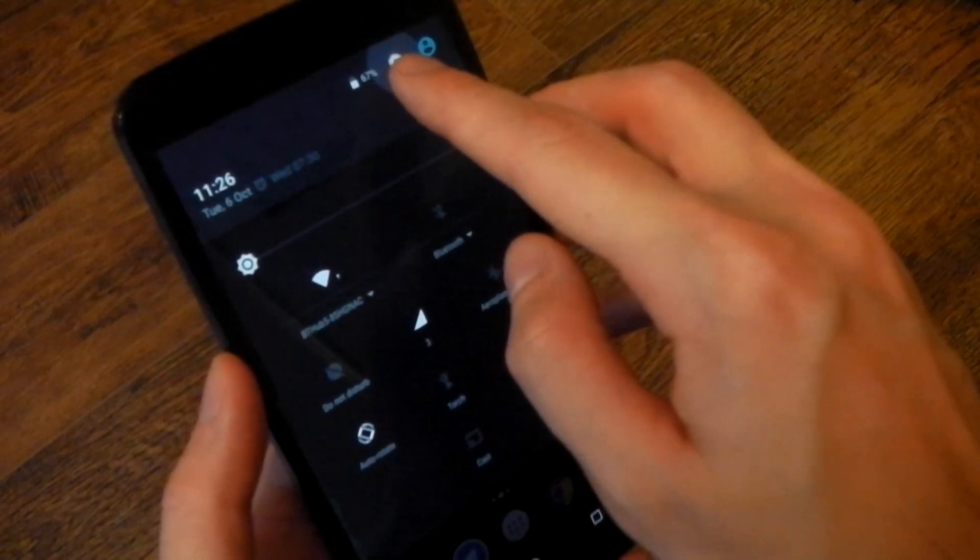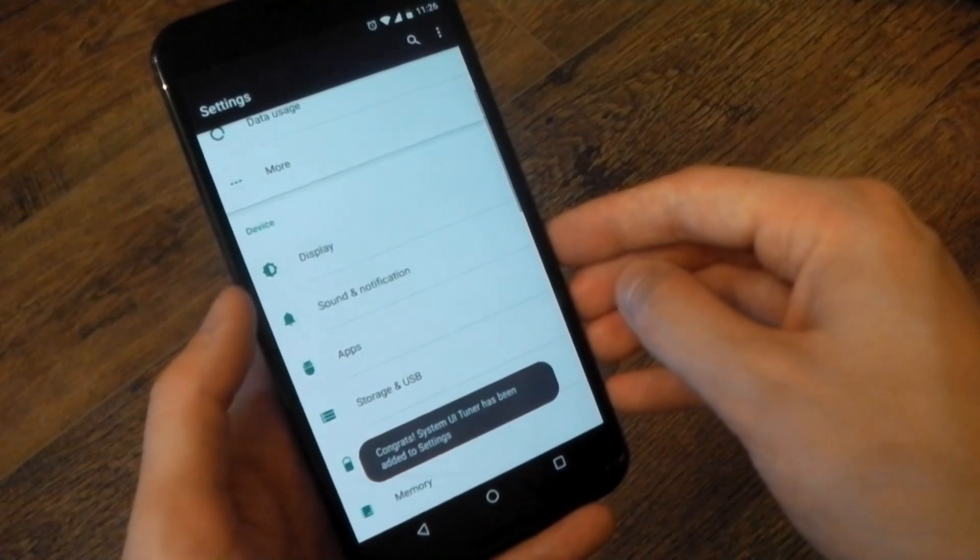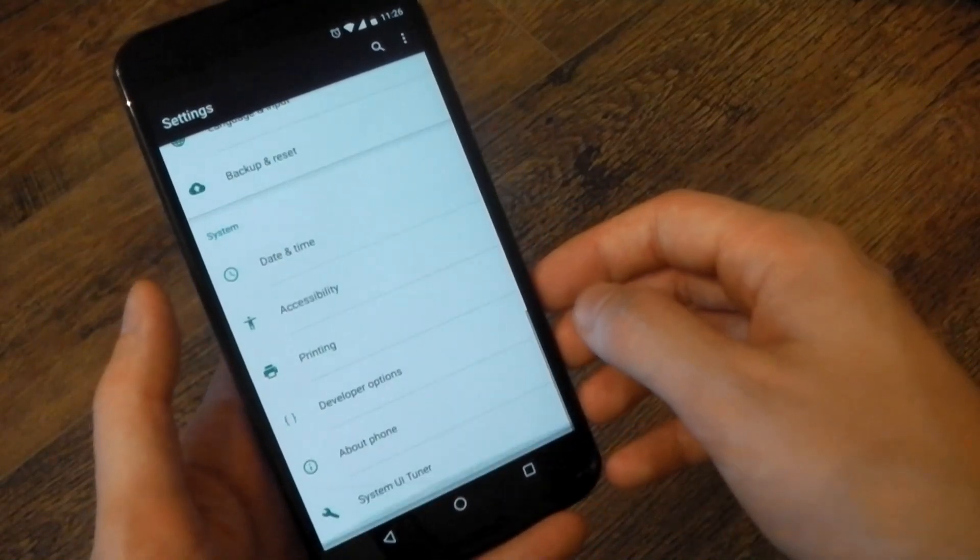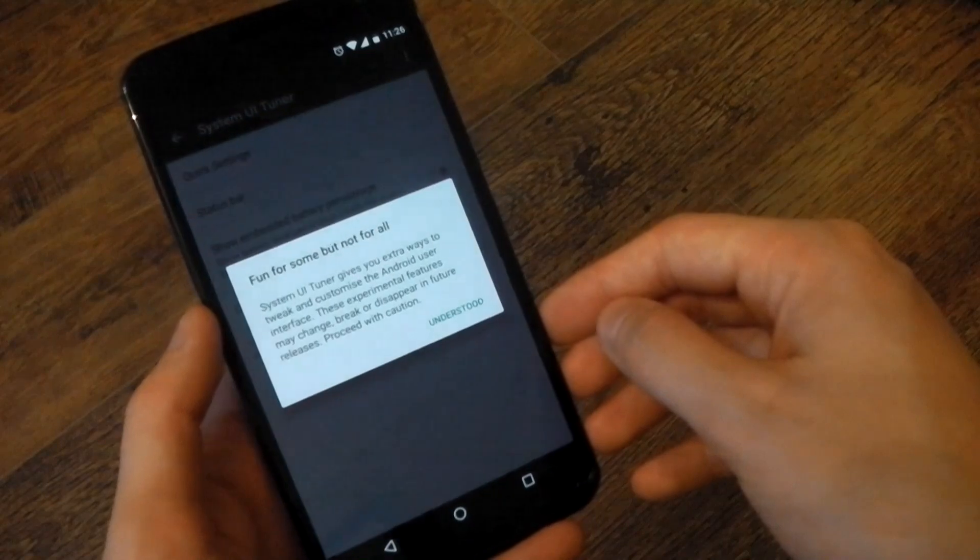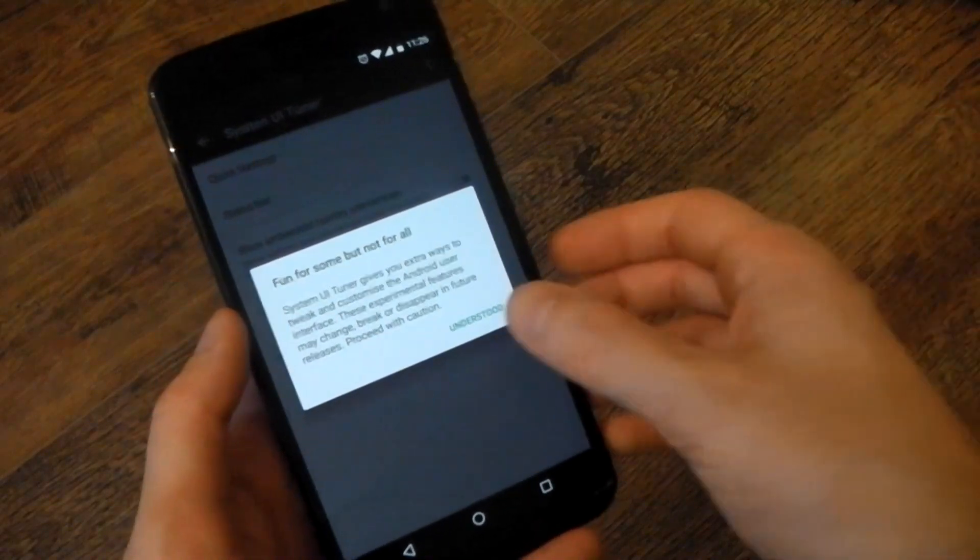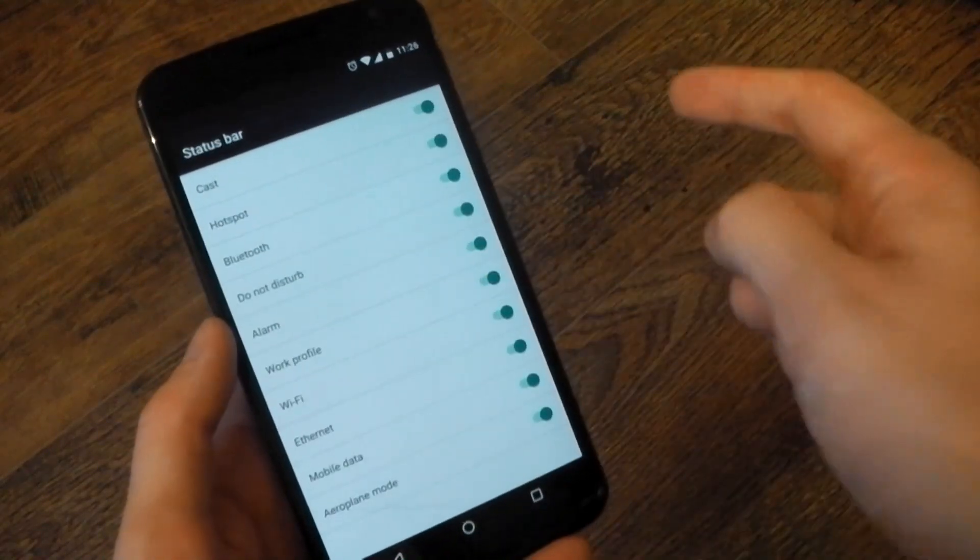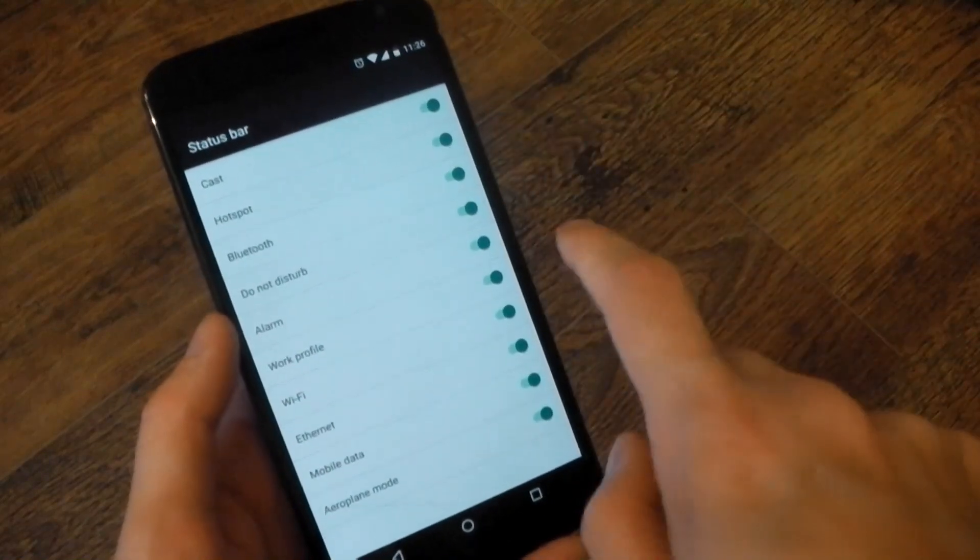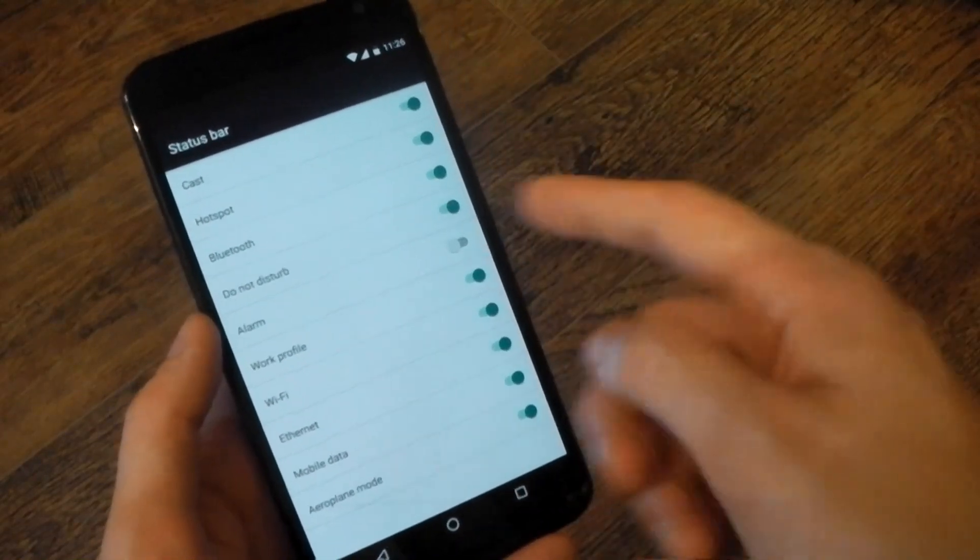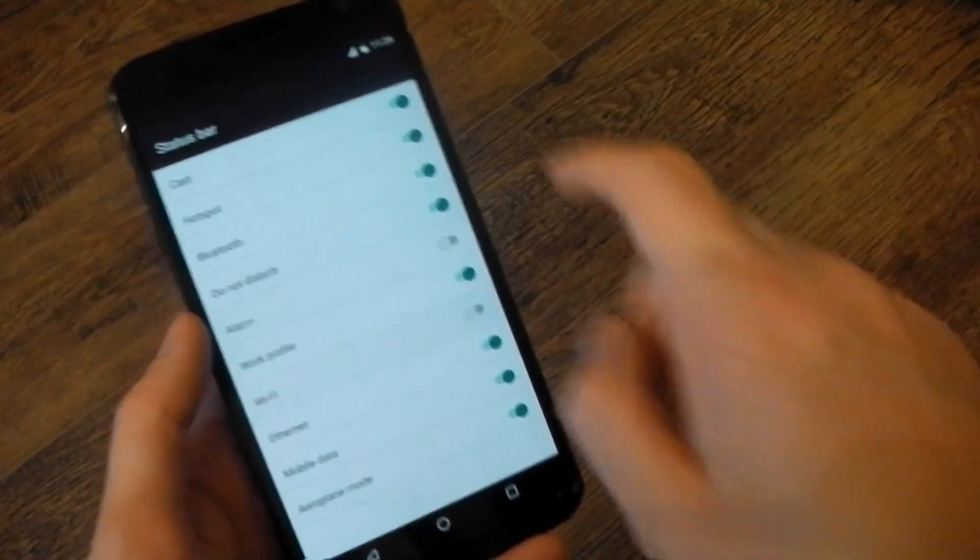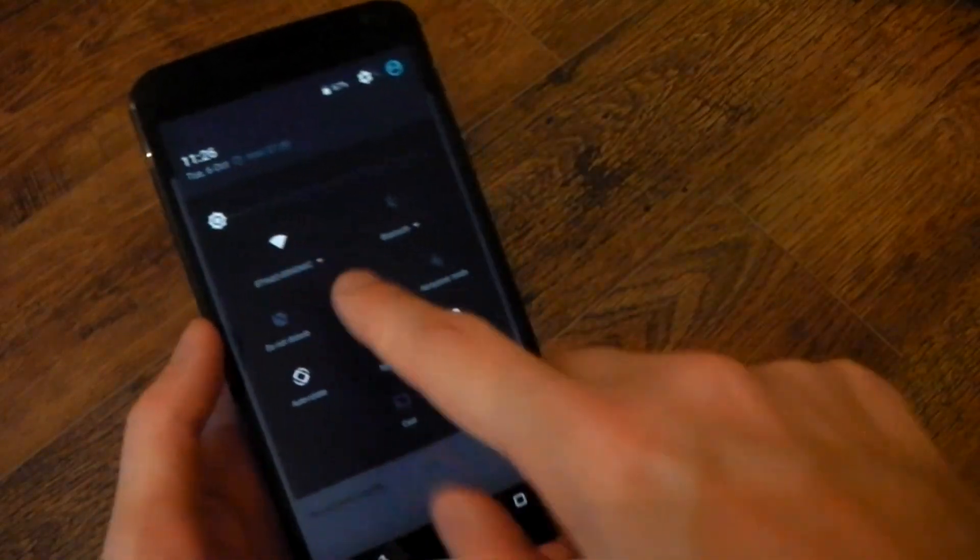If you were wondering, the system UI tuner is still here. It's still hidden behind holding the settings icon and then you'll find it right at the bottom there. It gives you a prompt to say that basically it's experimental. It's not for everyone. But I like this. You can kind of clean up your status bar. You can turn off individual things. So if you don't want your alarm icon to always be there, if you don't want the Wi-Fi to be there, you can turn it off.